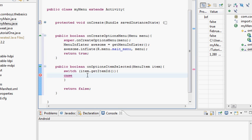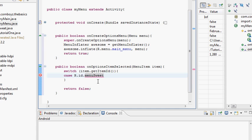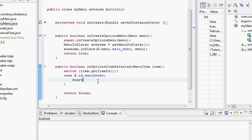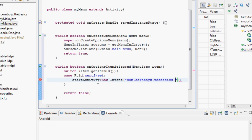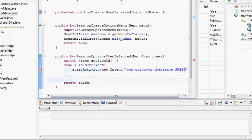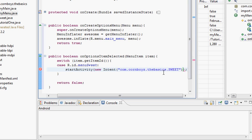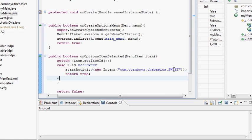If it finds a matching case we return true. The first case is 'R.id.menu_suite'. We're going to start a new activity using a new Intent — 'new Intent(com.cornboys.thebasics.Sweet.class)', finishing that with a semicolon, and then 'return true'.